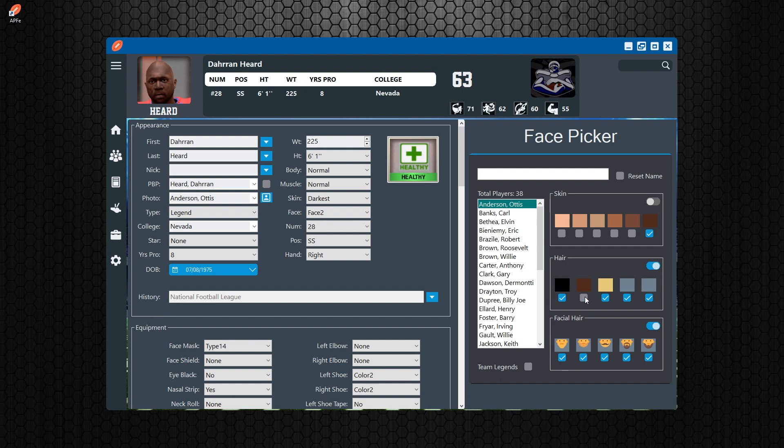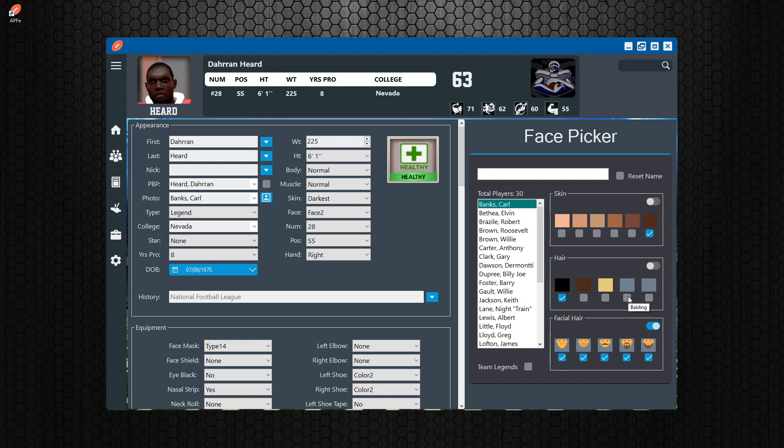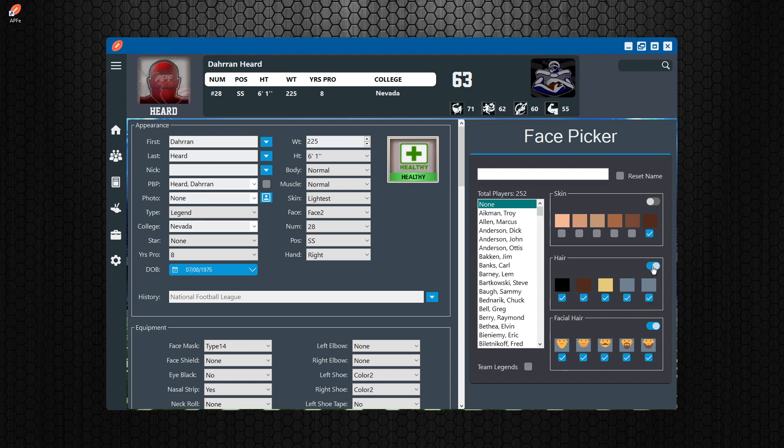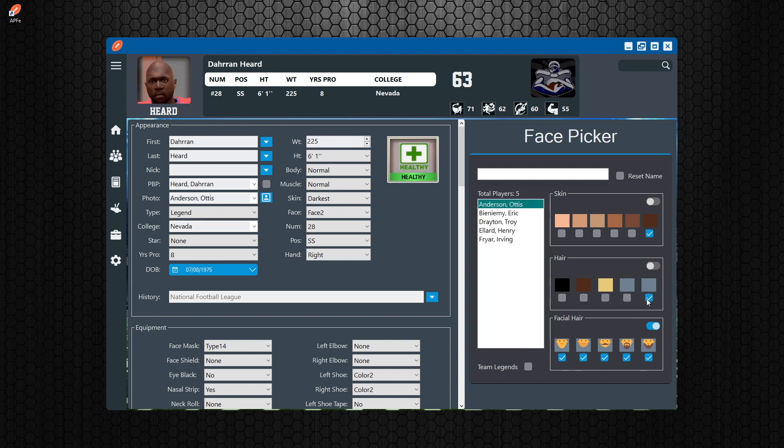And then you can select all the different types of things. You can do skin - you can pick only guys that are really dark. You can pick guys with just black hair. This is balding, this is bald, and it tells you right here. If you hover over it, you check this it'll check them all, uncheck it unchecks them all. And then facial hair: same thing - clean face, scruff, mustache, goatee, and beard. That's your face picker.